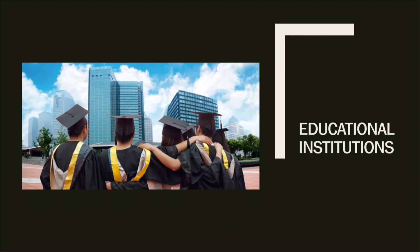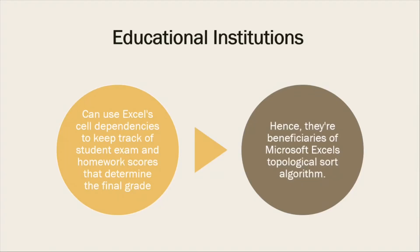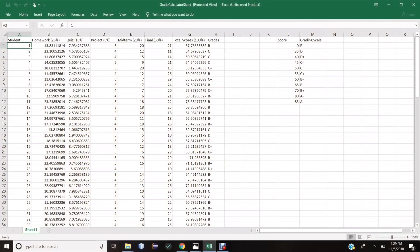Apart from businesses, even educational institutions benefit from Microsoft Excel's topological sort algorithm. Educational institutions can use Excel's cell dependencies to keep track of student exam and homework scores that determine the final grade. Hence, they are beneficiaries of Microsoft Excel's topological sort algorithm.